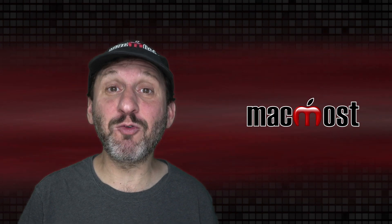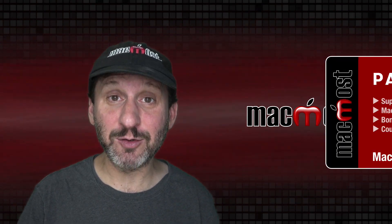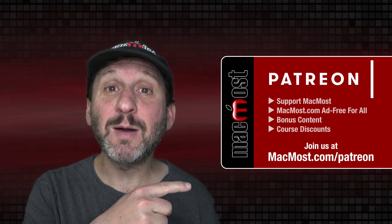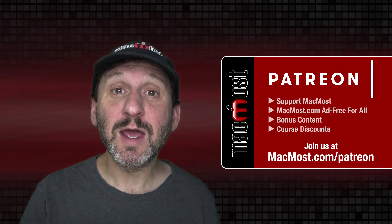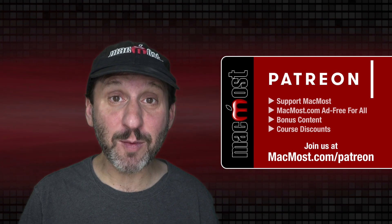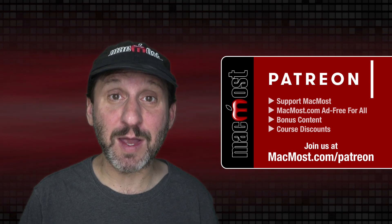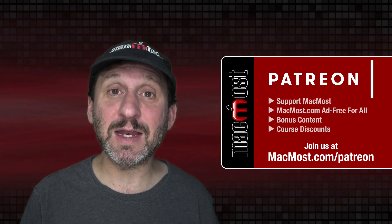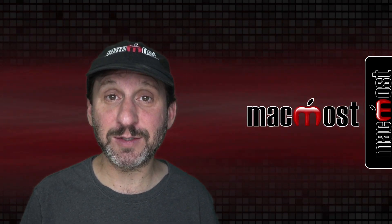MacMost is brought to you thanks to a great group of more than 800 supporters. Go to MacMost.com/patreon. There you can read more about the Patreon campaign. Join us and get exclusive content and course discounts.